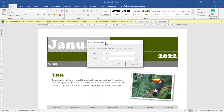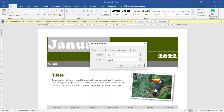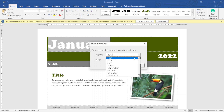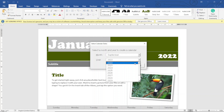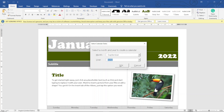A dialog box appears where you have the opportunity to choose the month and year for your calendar. Looking behind, the calendar shows January and the year 2022. I'm going to go ahead and choose a different month — like September — and I'll make the year 2023.